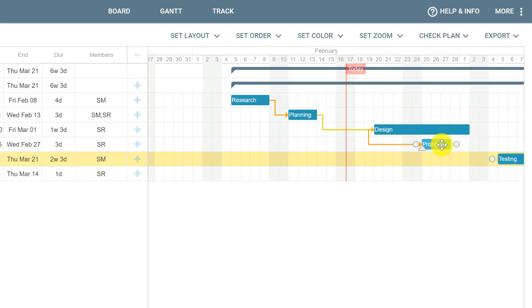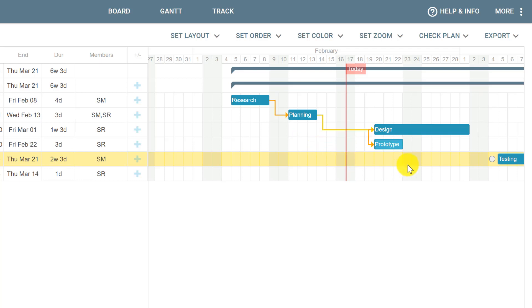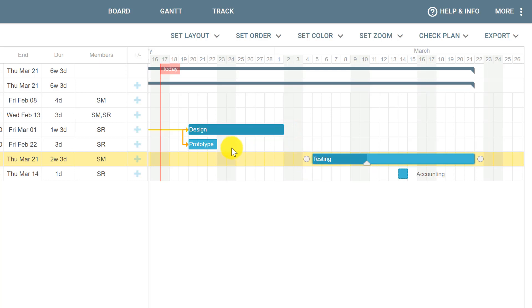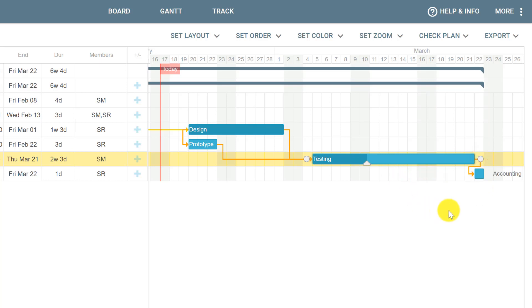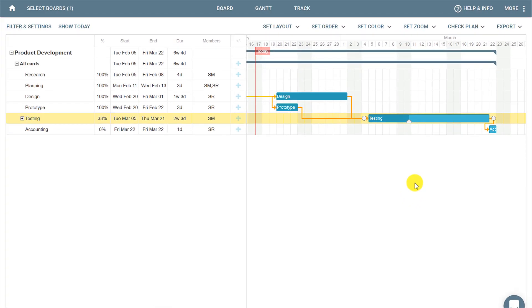Now we can drag Prototype to start on the same day as Design, but not before. If we set it to start before, it will automatically adjust to the same date because Design must have started for Prototype to begin. You can create links to all your cards to keep your project organized and reflect any changes or delays that happen along the way, with cards automatically rescheduled. That's how you set dependencies using Placar.